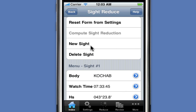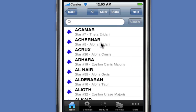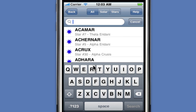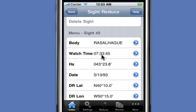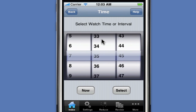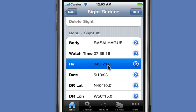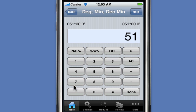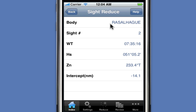We're happy with that sight. We click New to prepare for the next sight. The second sight is number 2. We select our next star by typing in the first few letters of the star name. This time, our watch time is 7:35:16. Our altitude is 51 degrees, 5.2 minutes — that's 51.052. We compute the sight reduction and get an intercept value of 14.1 nautical miles.